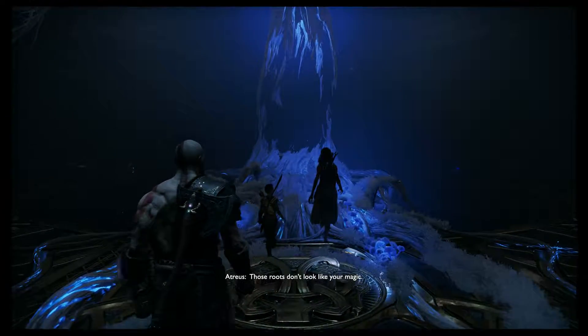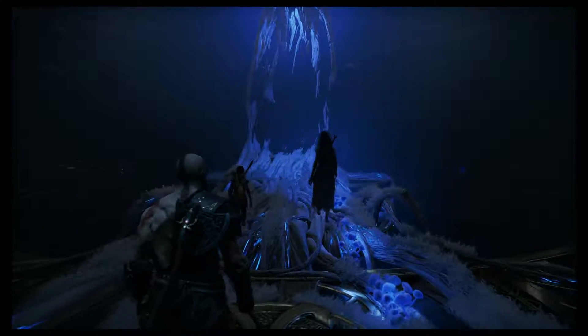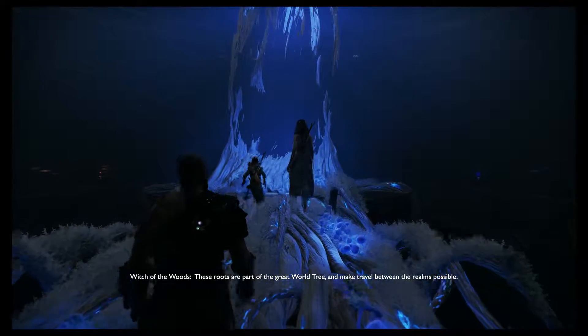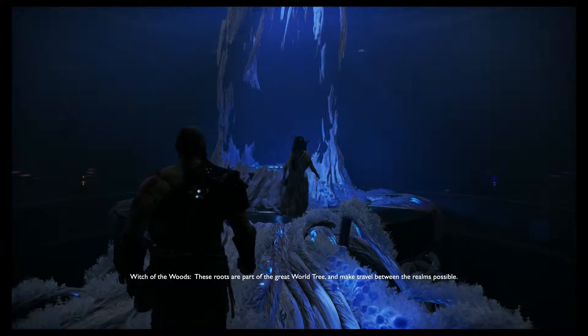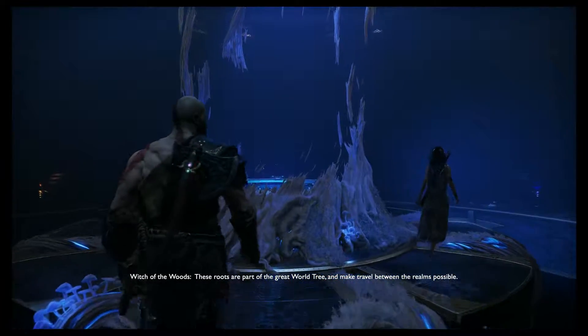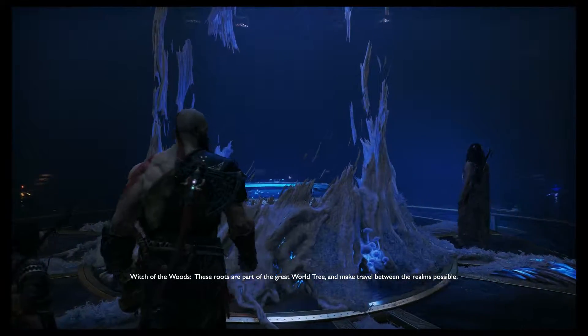Those roots don't look like magic. They aren't. These roots are part of the great world tree and make travel between the realms possible.